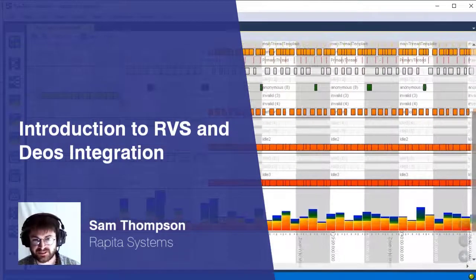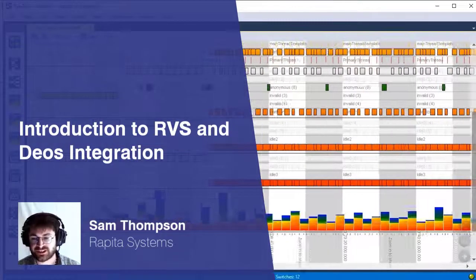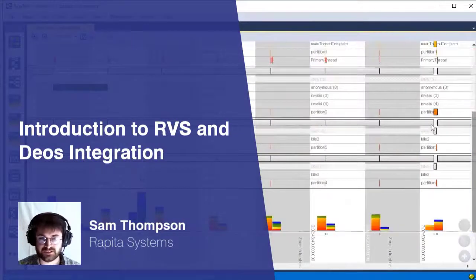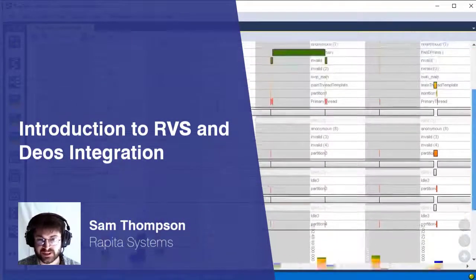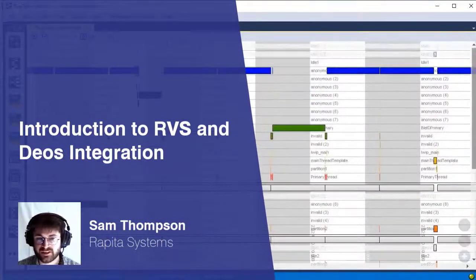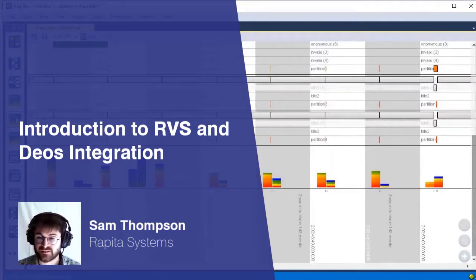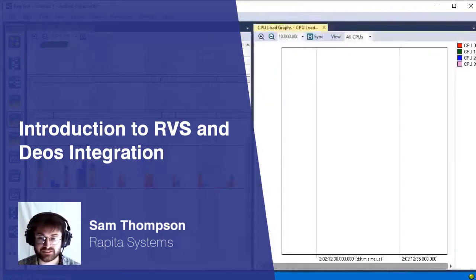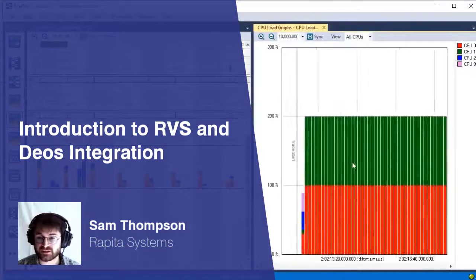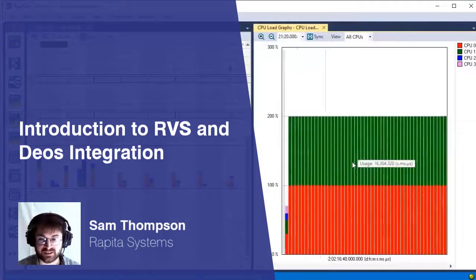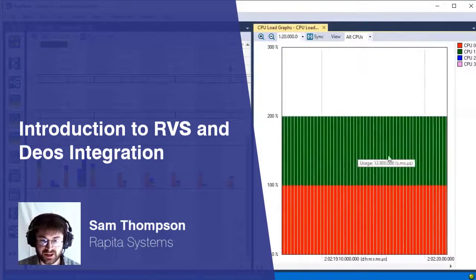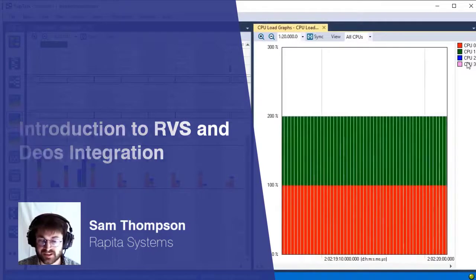There is no configuration other than an IP address, there is no instrumentation required. We're just using DEOS kernel services, and because of this there is also no instrumentation overhead. It's just using information which is already available to the DEOS kernel, and it's completely hardware agnostic — if DEOS supports the hardware, then Rapid Class supports the hardware.